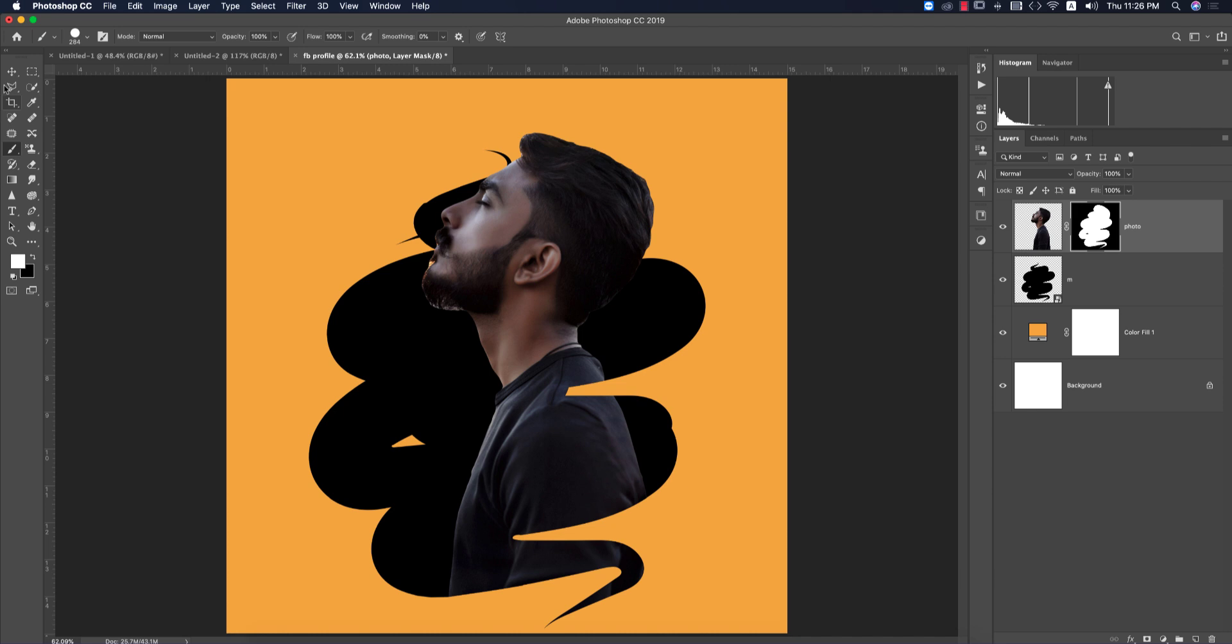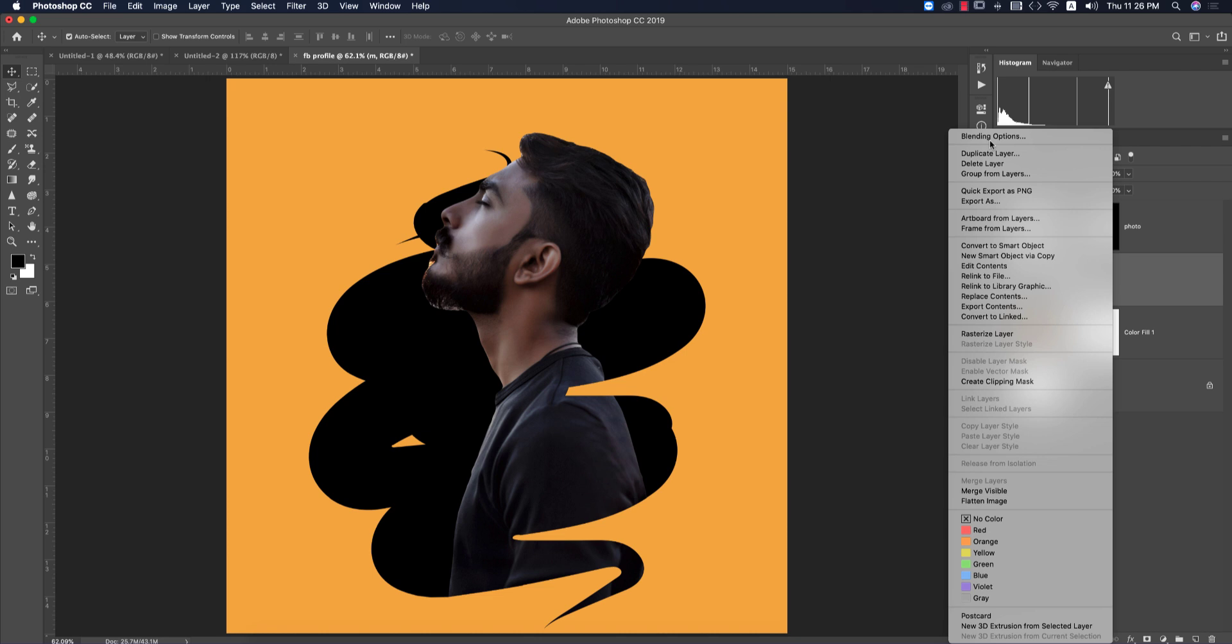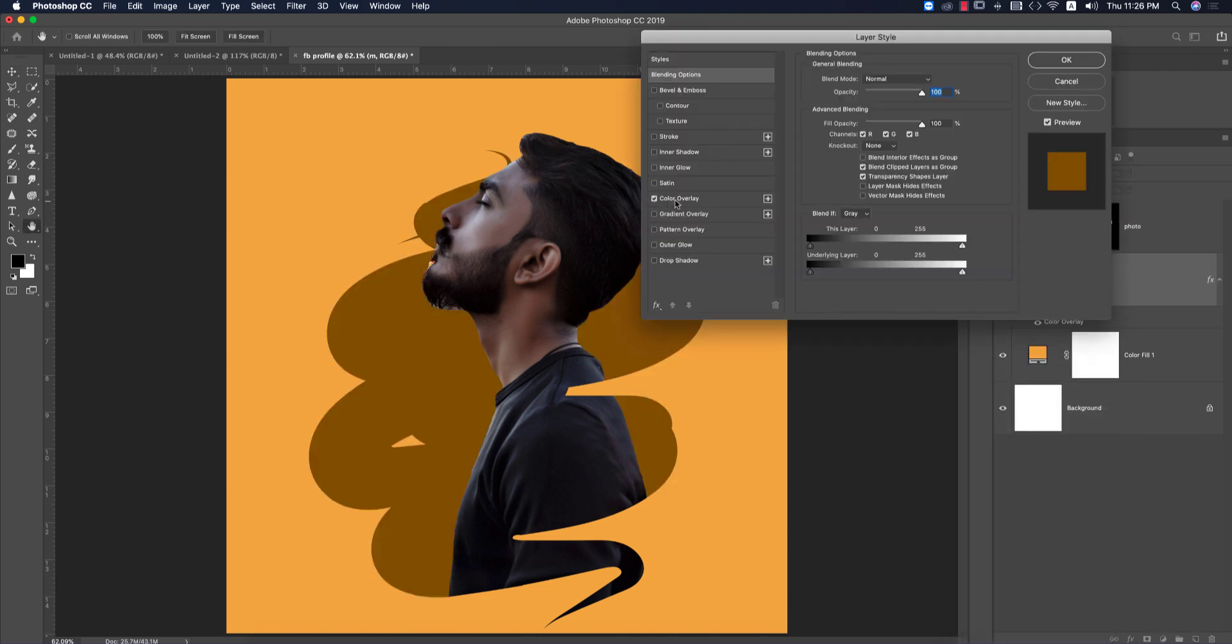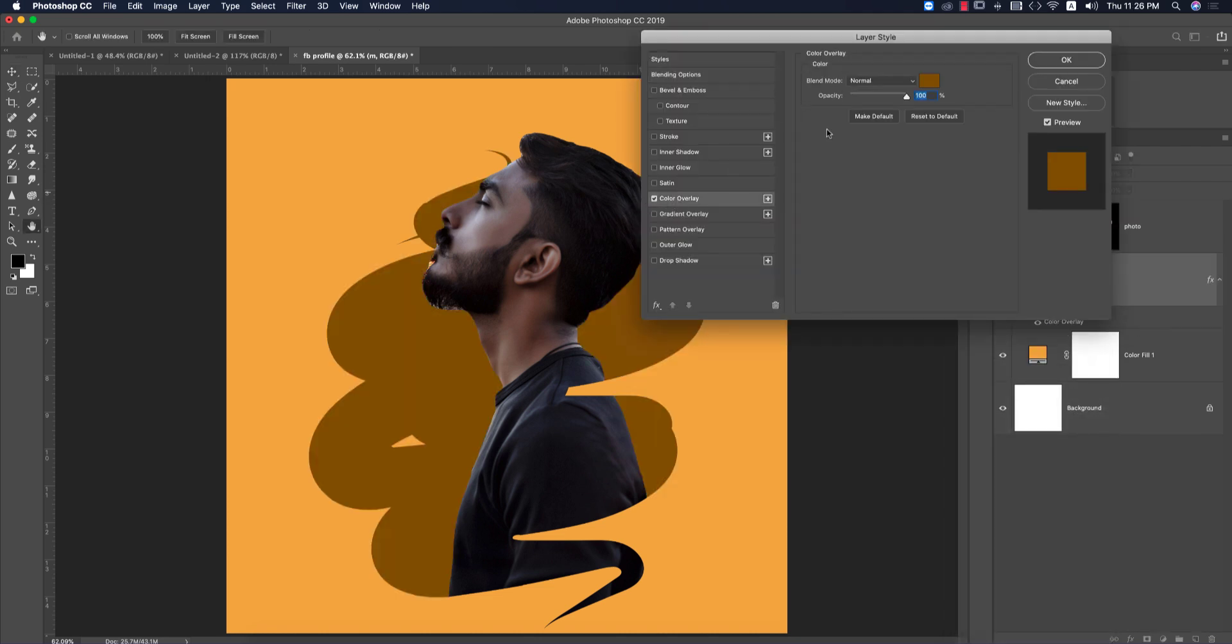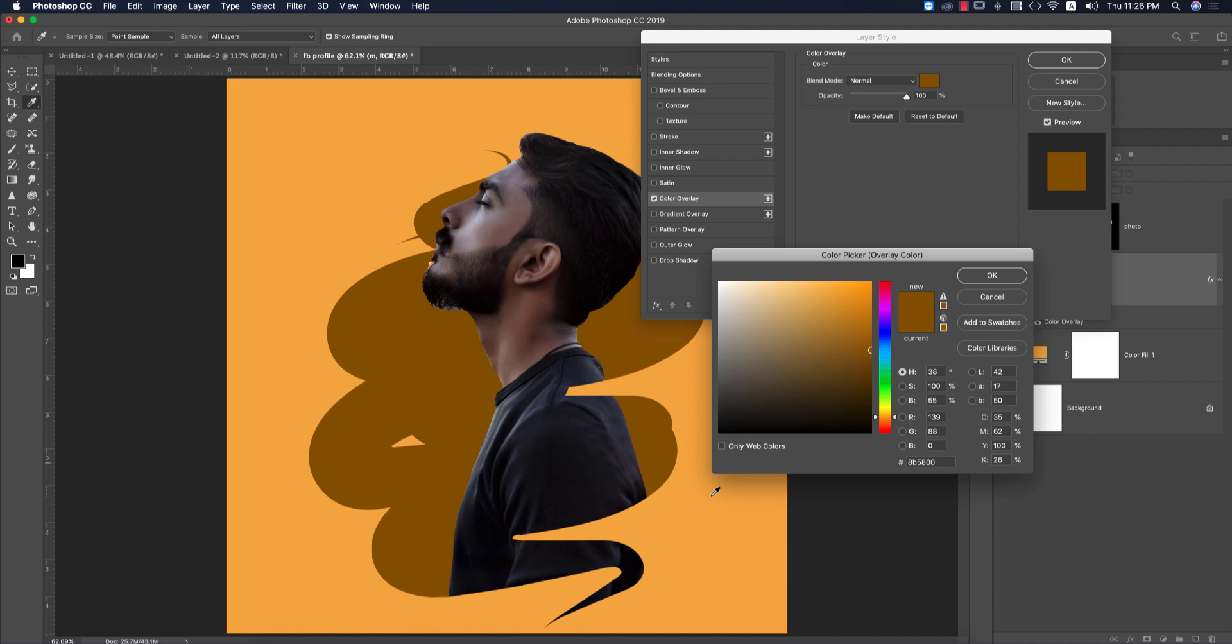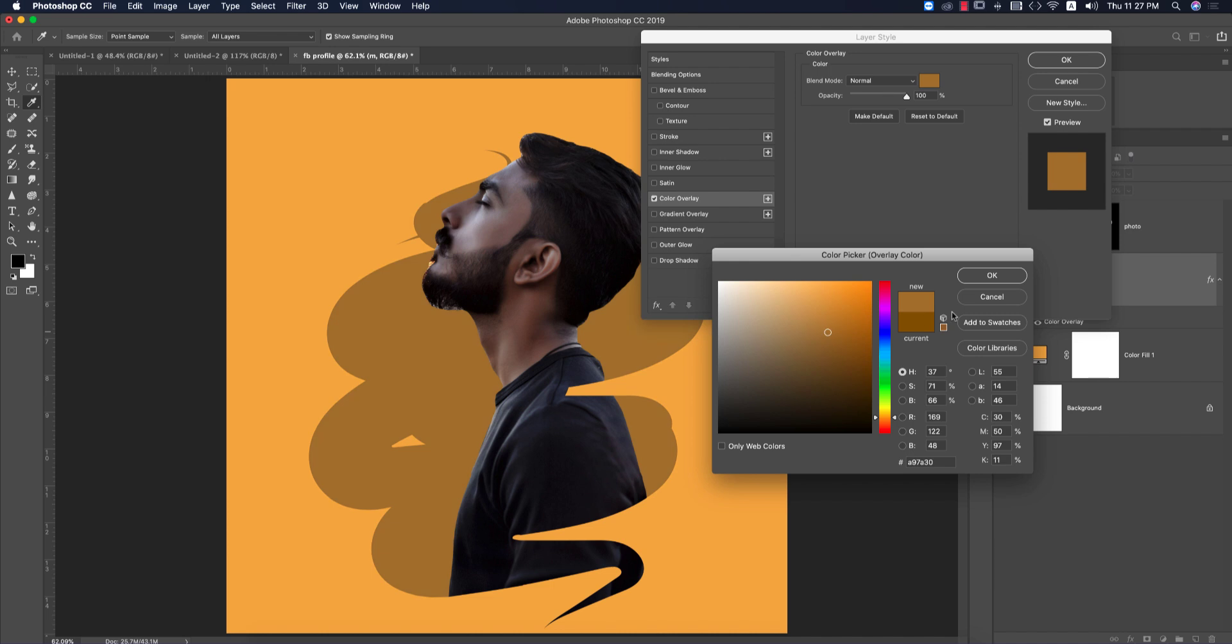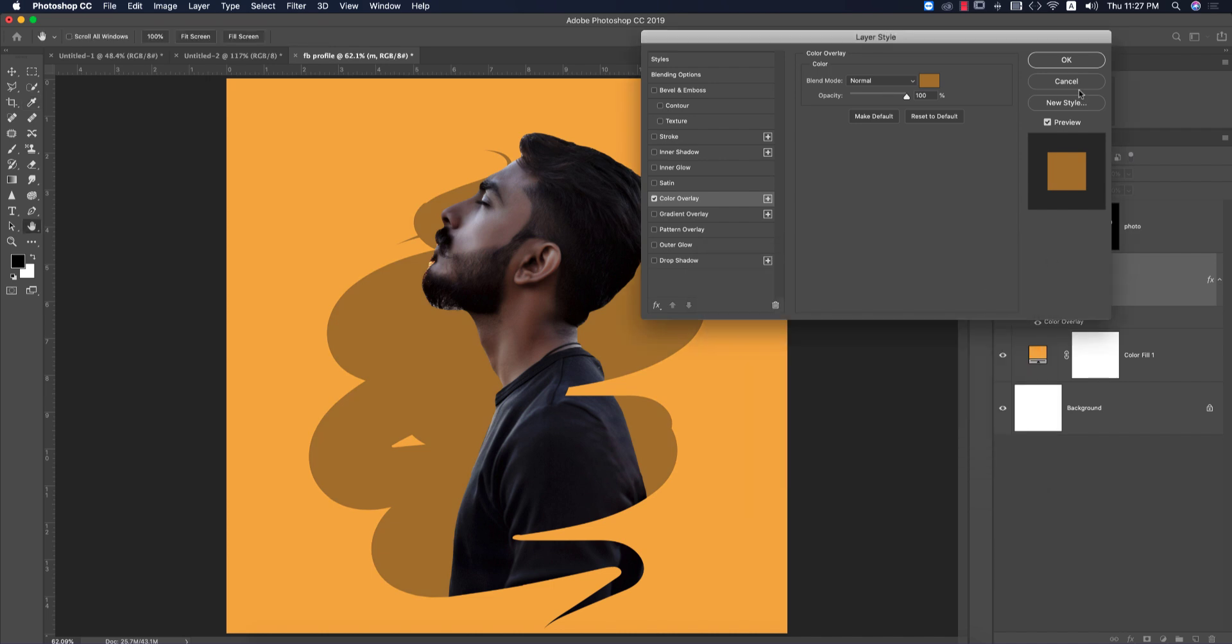That portion is done. Now it's time to give color to the brush. Right-click and go to Blending Options. Choose Color Overlay and select this type of color. Drag it to the down side for a darker color.